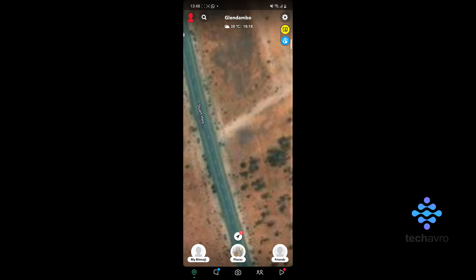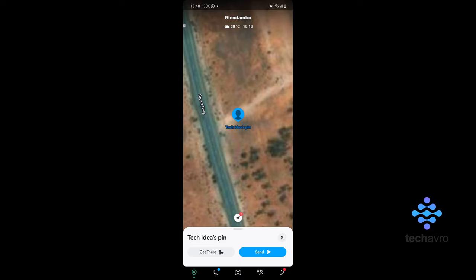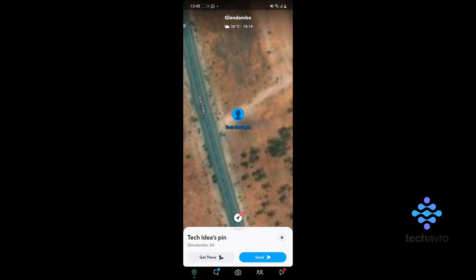You don't want to tap it, you want to hold it. Once you hold it, it's going to come up as a location.